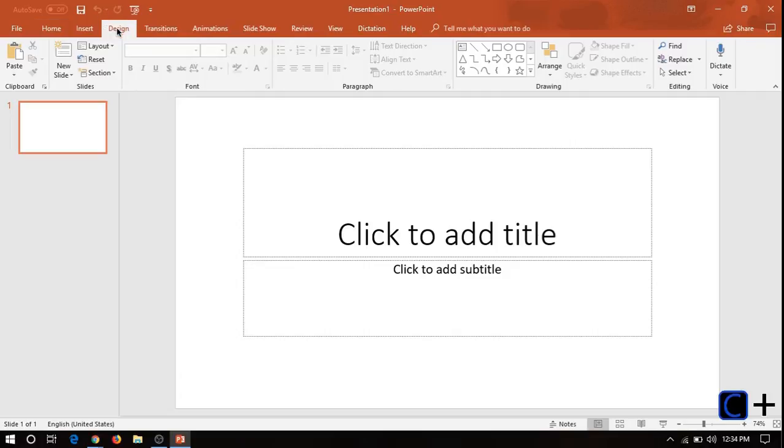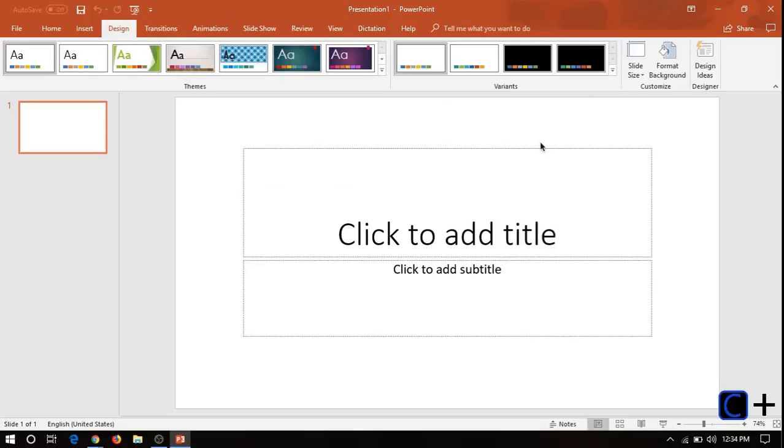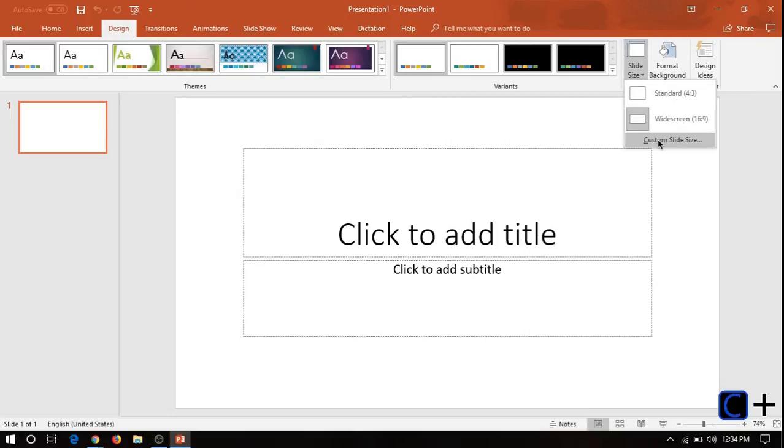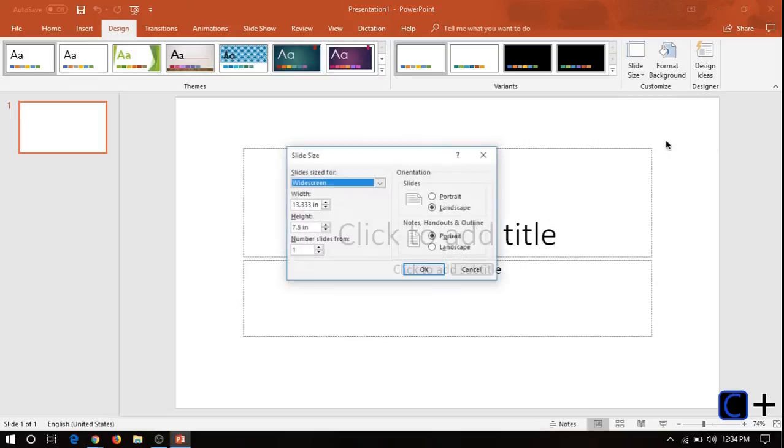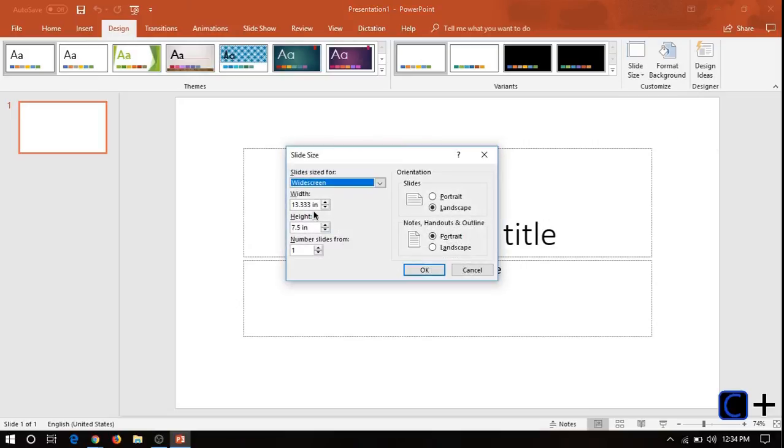You're going to go to the Design tab, and right here where it says Slide Size, click that, and then choose a custom slide size. So normally it's measured in inches,